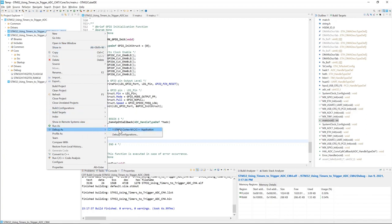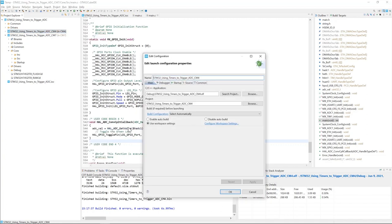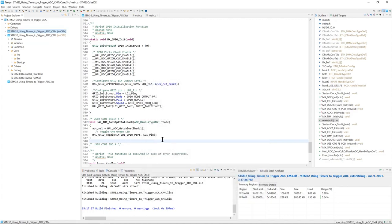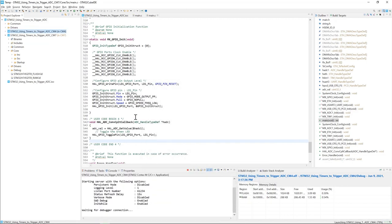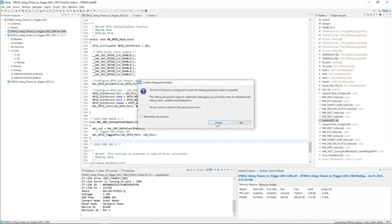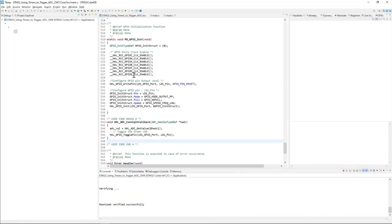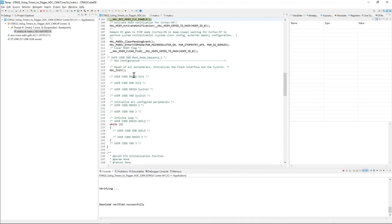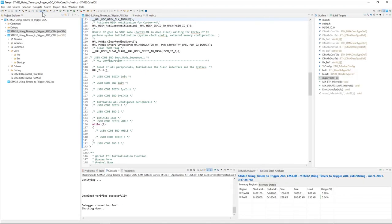This will program the CM4 project. Switch to go to the debug interface. We can terminate because we just want to program the code.